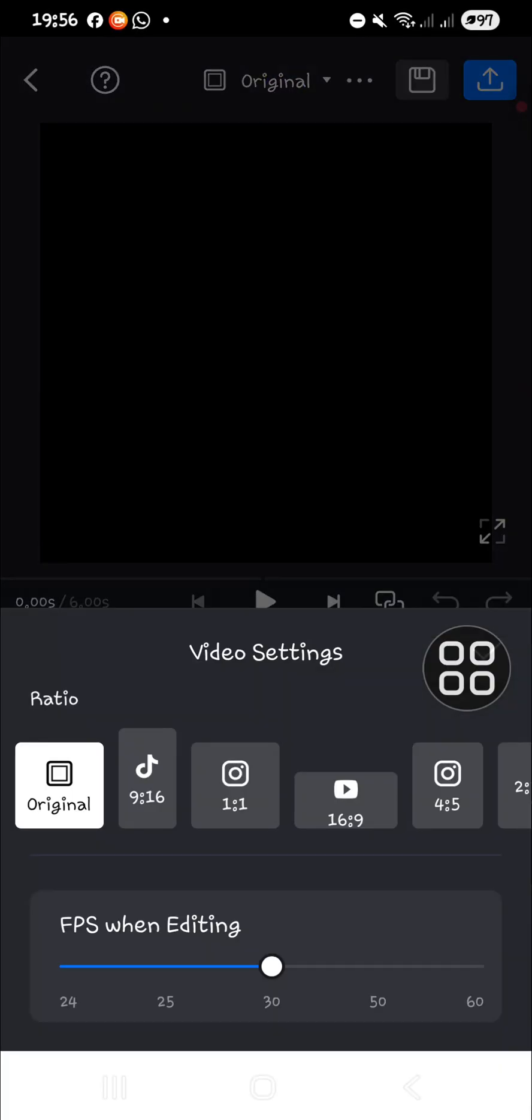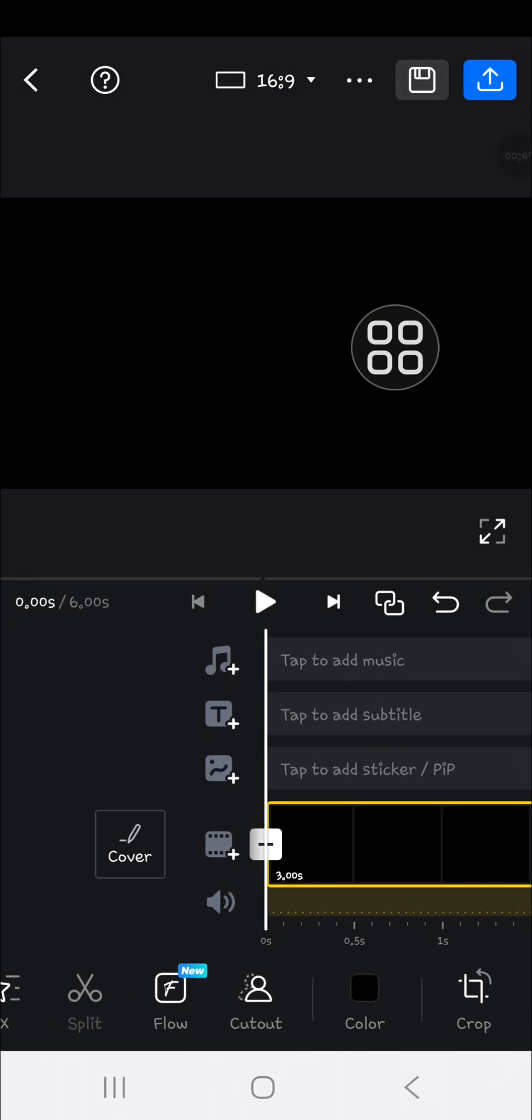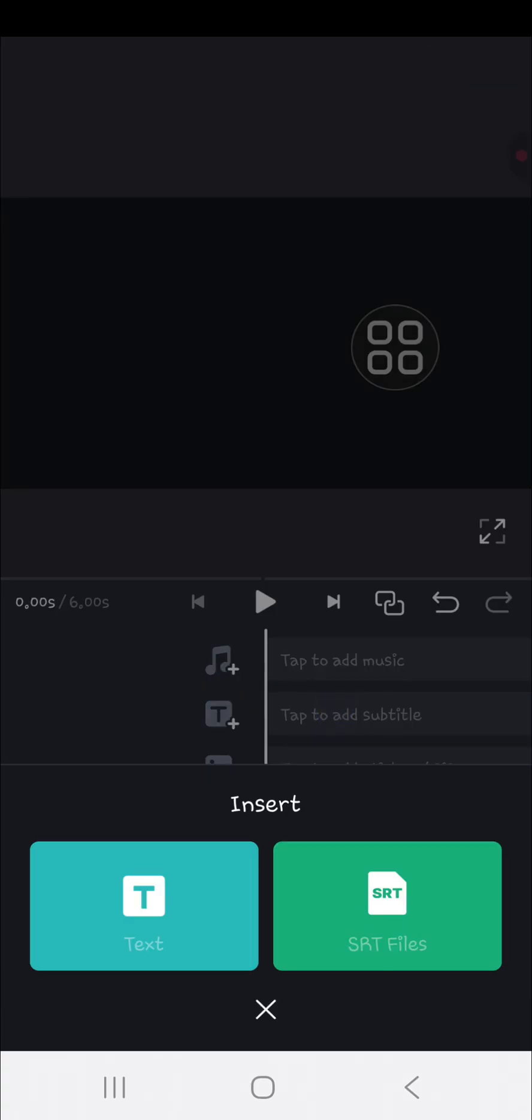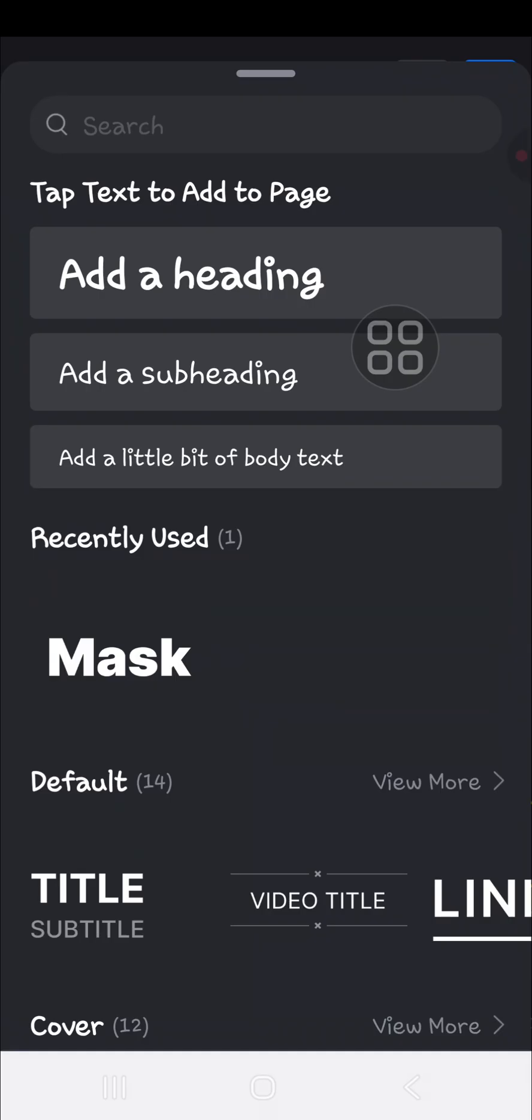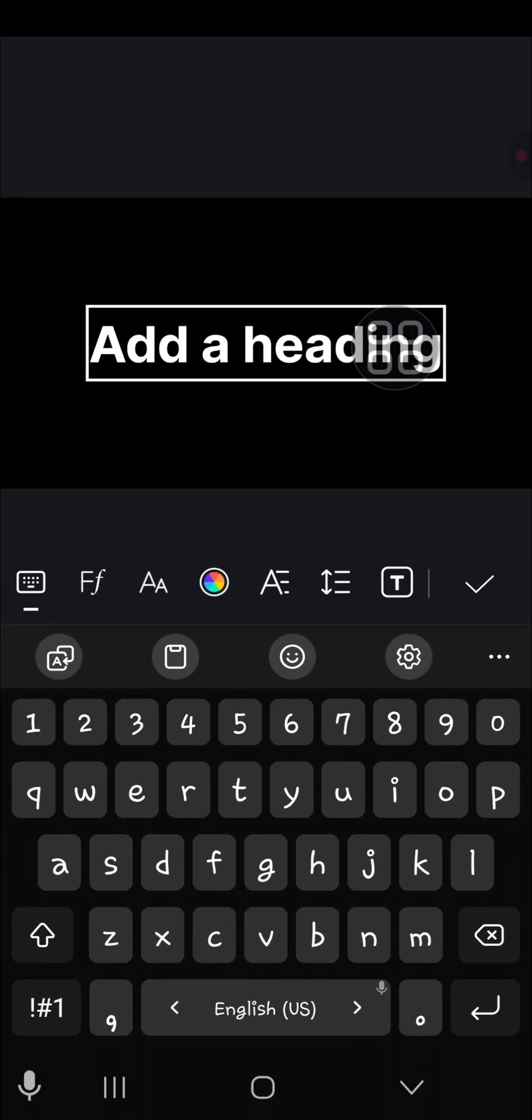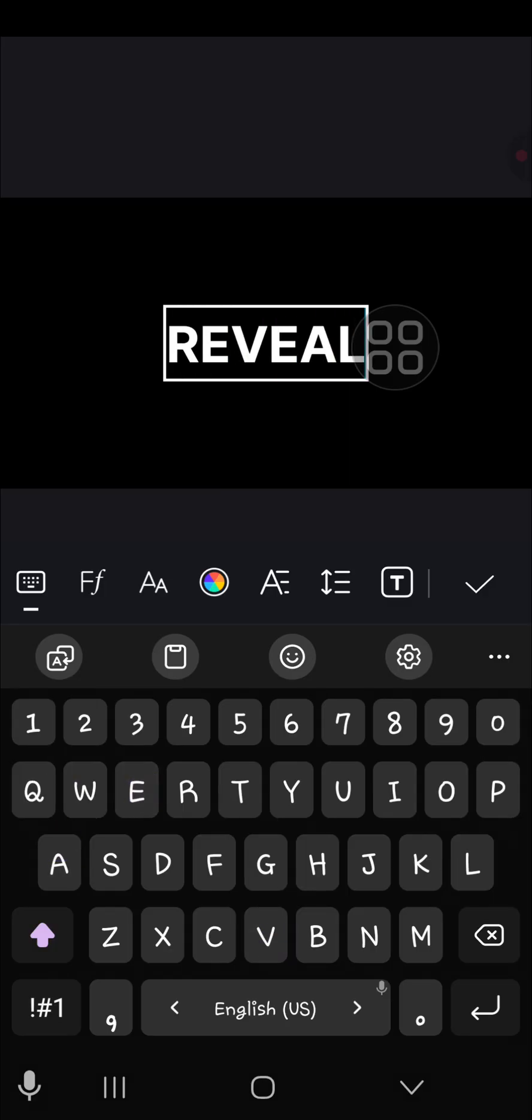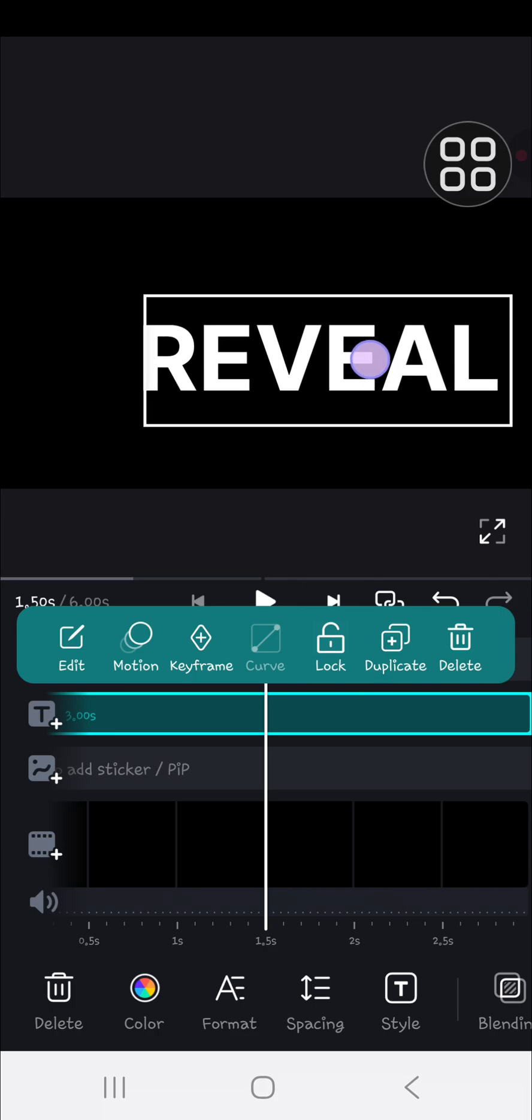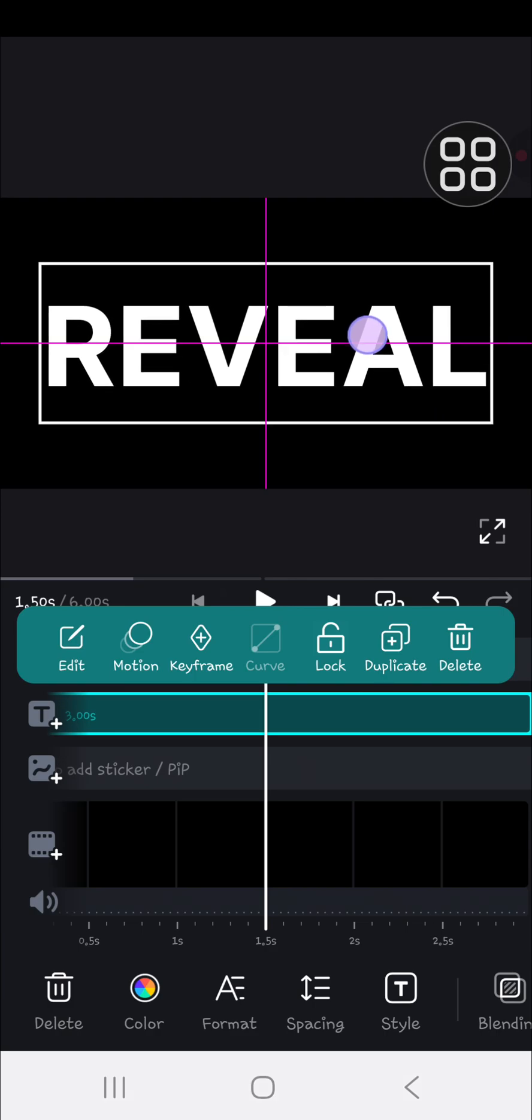Let me change the aspect ratio to this one. Then I'm going to add text to my project by clicking 'Tap to add subtitle,' selecting text, and choosing heading. Let me type in 'REVEAL.' You can zoom in like this.